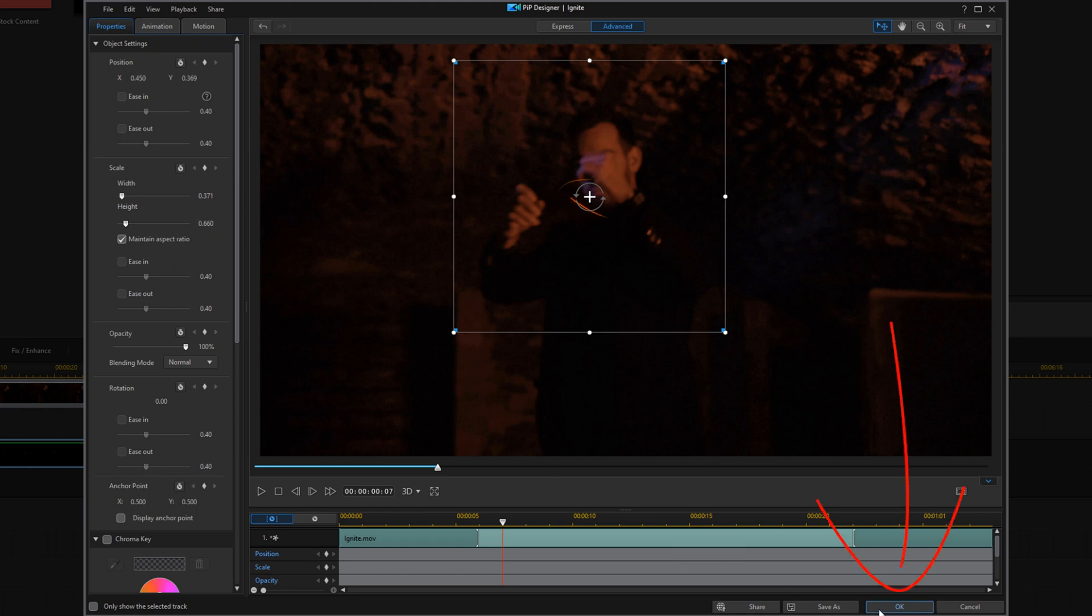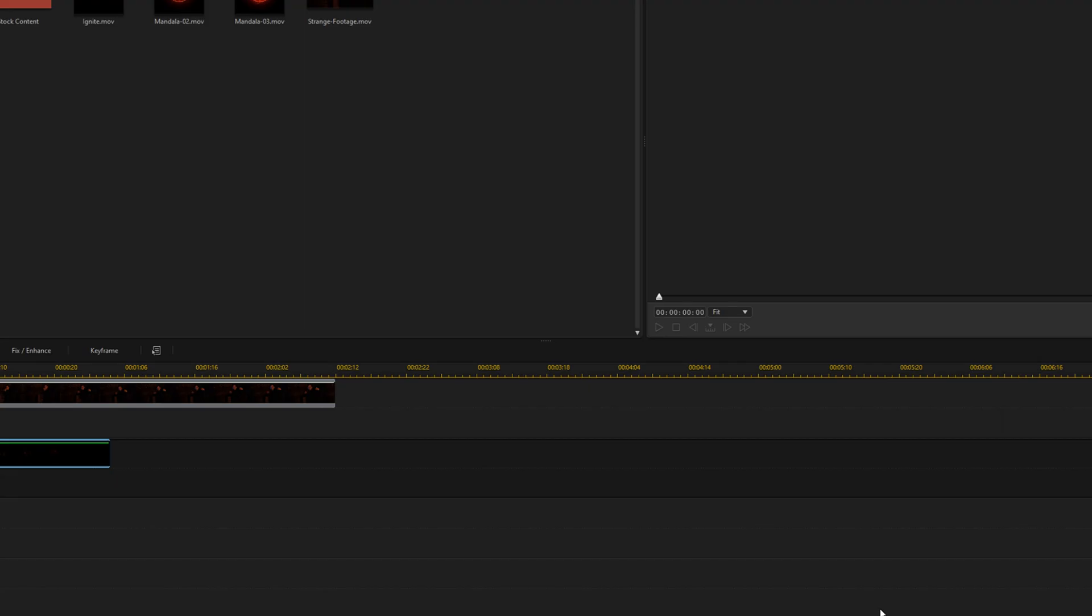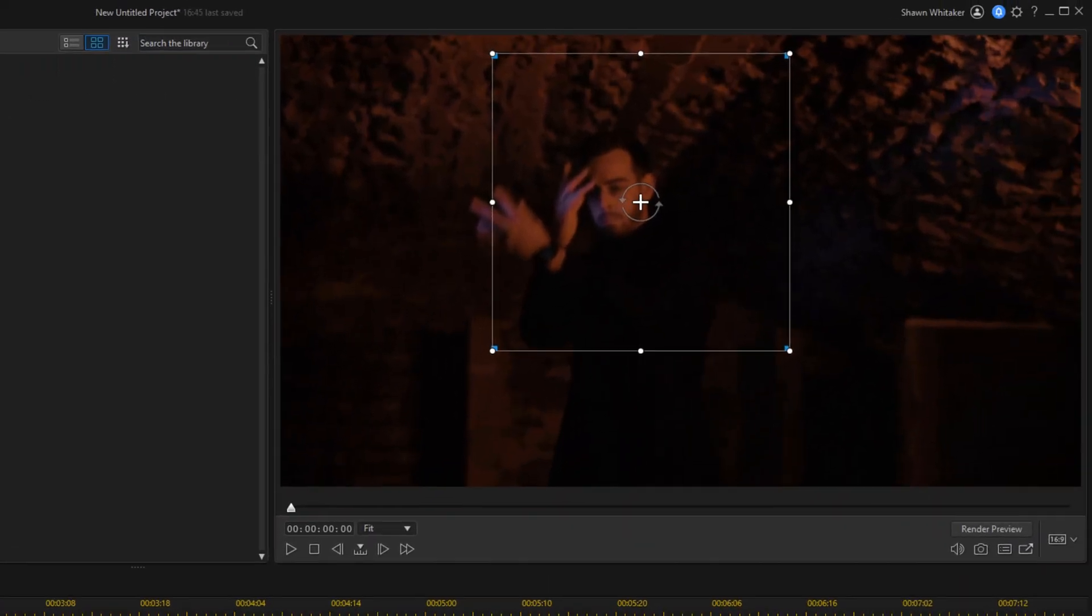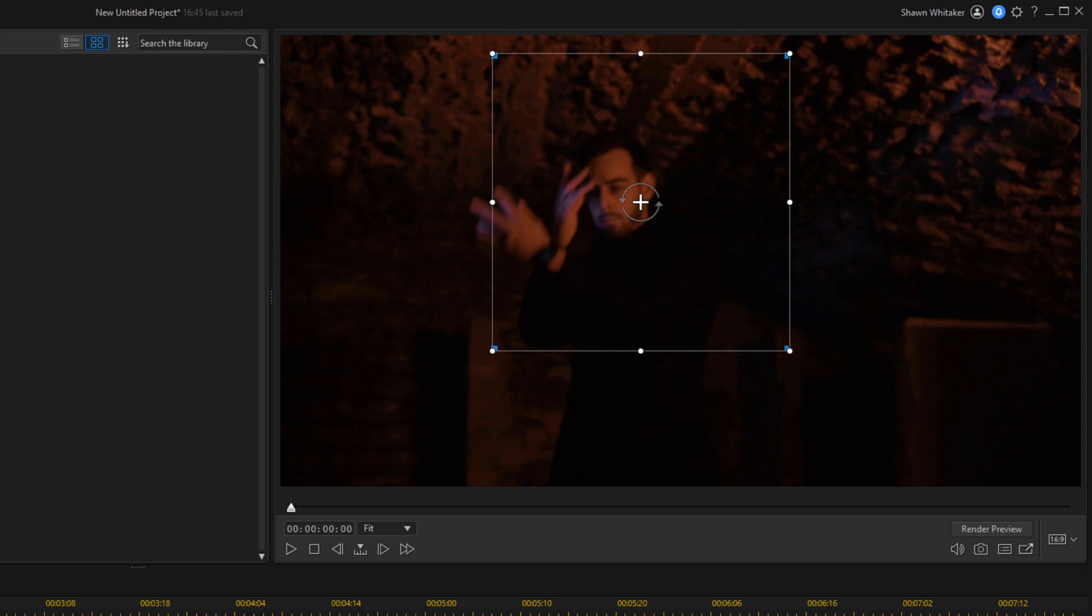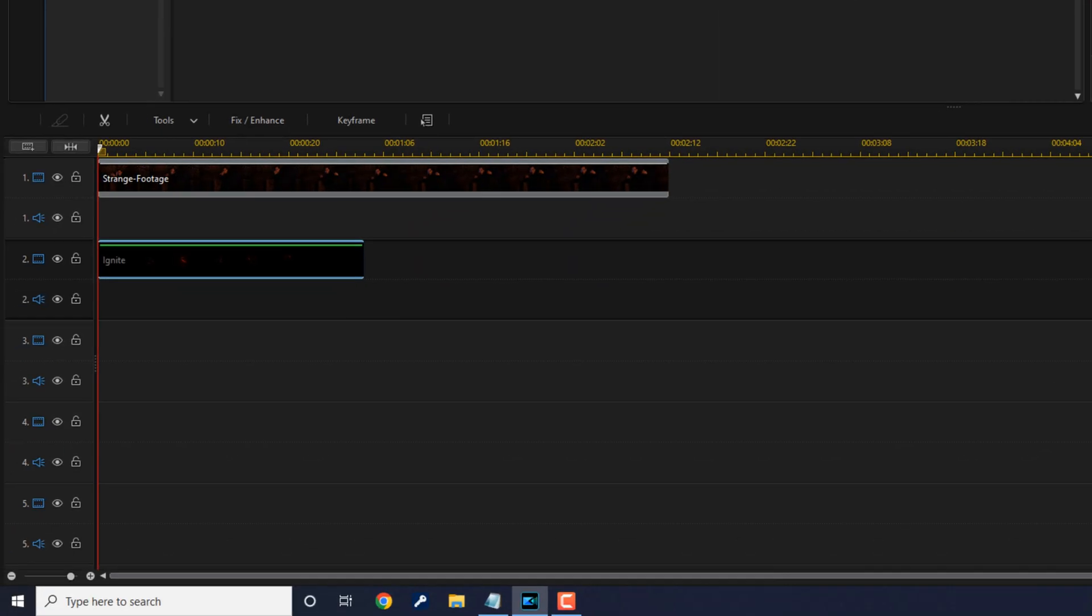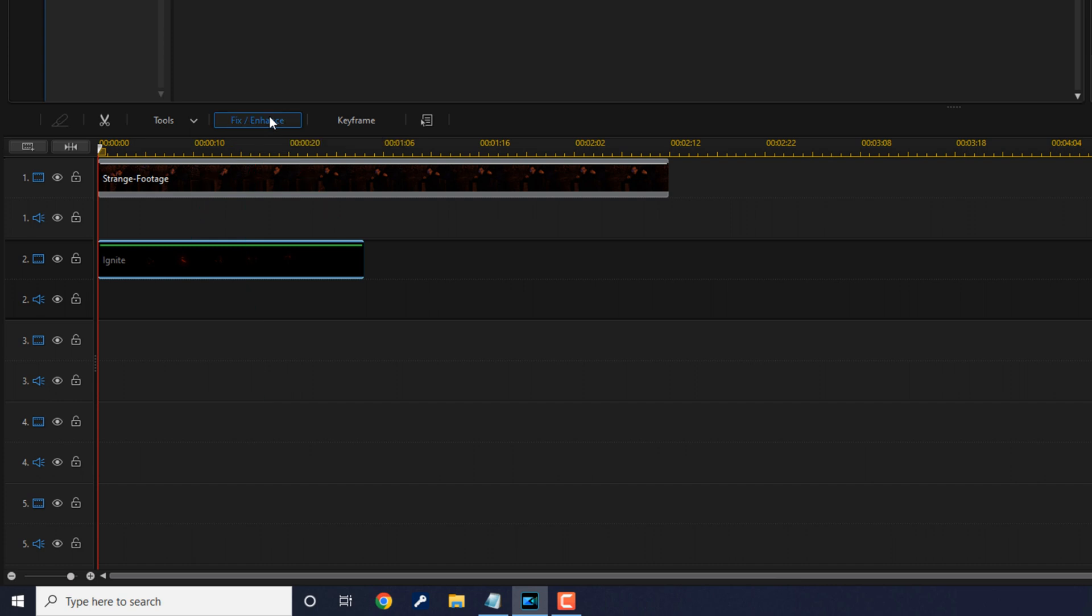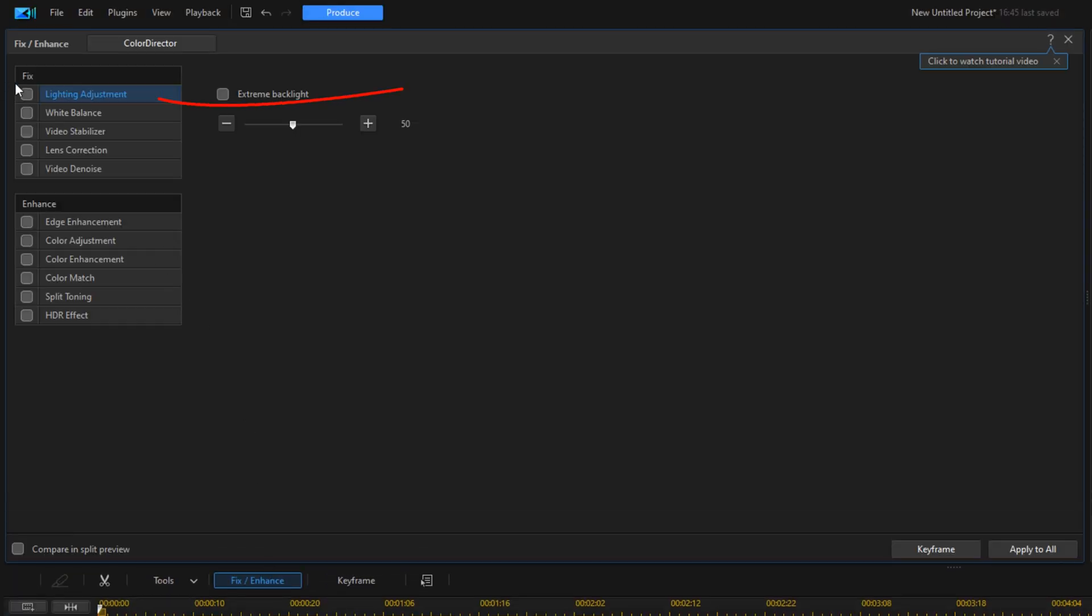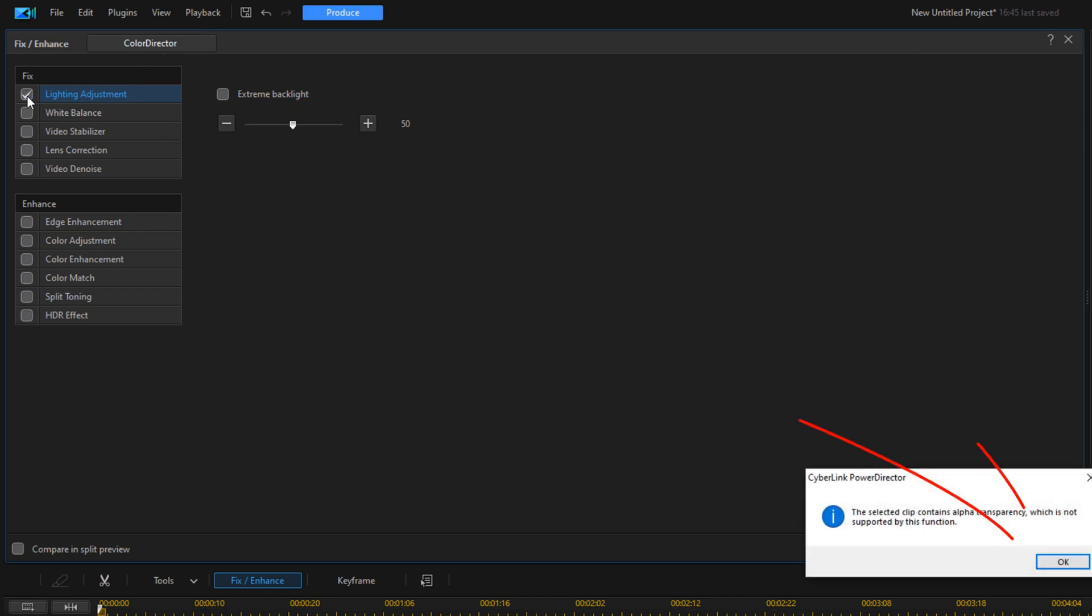Now I'm going to go ahead and click on OK. Next we need to brighten up the effect and add some backlight to it so that we got more light showing on the individual's face coming from the swirl. So I'm going to go ahead and click on Fix Enhance. We're going to go to Light Adjustment and we'll click that. We'll go ahead and click on OK.